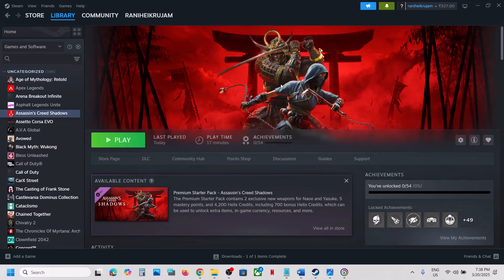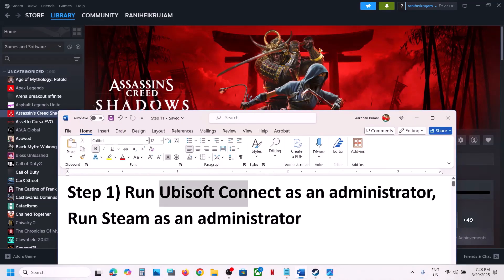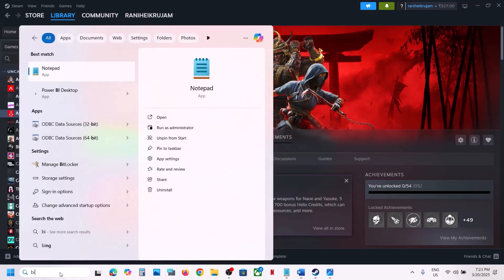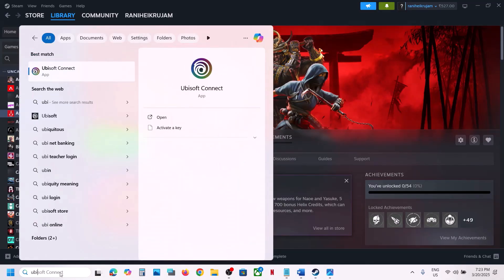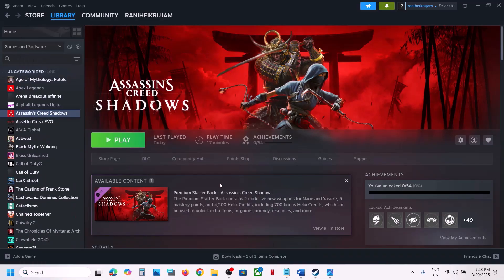Hello guys, welcome to my channel. Today in this video I'm going to show you how to fix the black screen issue with a game on your Windows computer. The first step is to run Ubisoft Connect as an administrator. Type Ubisoft Connect in the Windows search box, right click on Ubisoft Connect, click Run as Administrator, and click Yes to allow. Once Ubisoft Connect is up and running, launch the game from Steam and check.